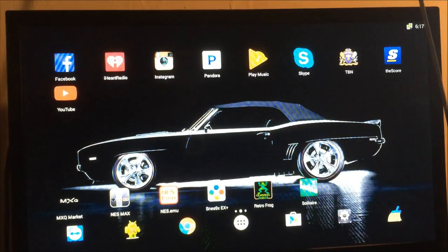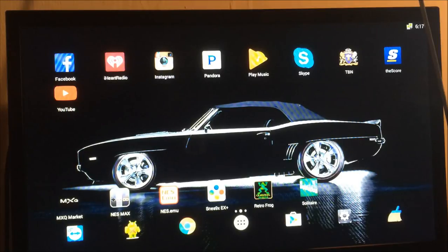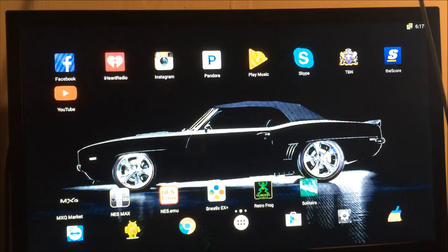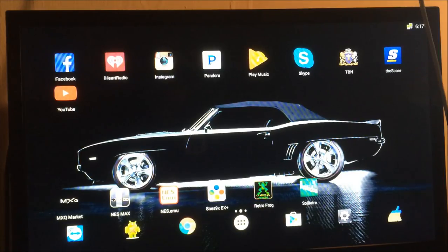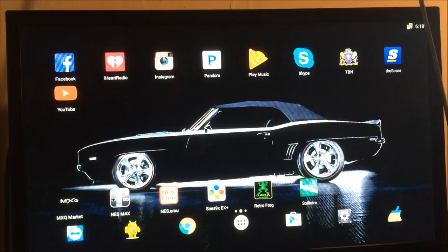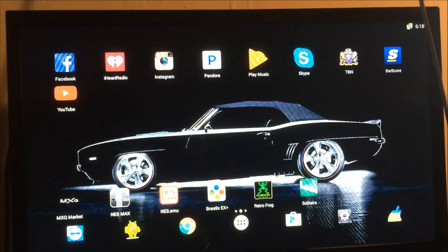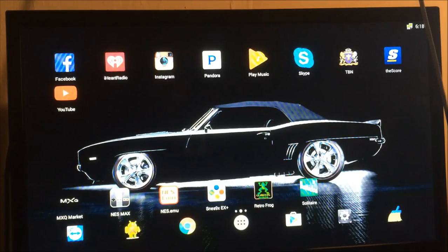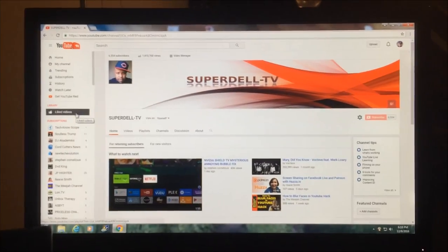What's up YouTube, it's your boy SuperDale, hope your day is going well. Check it out. What if I told you that you can hook pretty much any Android TV box, Android phone, Android tablet. What if I told you if you put this one app on your device it will connect to your PC.